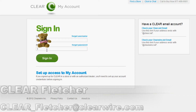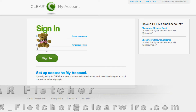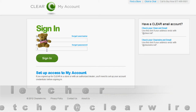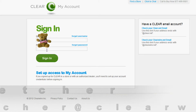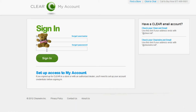Hey everyone, it's Clear Fletcher again. Today we're going to go over a really great tool that you can use to make sure you're receiving the best reception possible on your Clear 4G signal. Today we're going to take a look at the Clear Connection Optimizer.